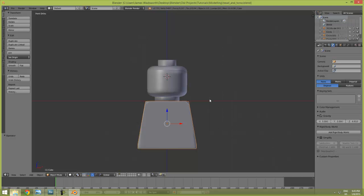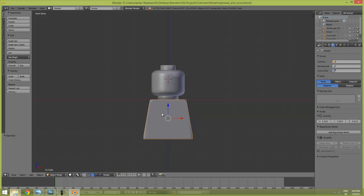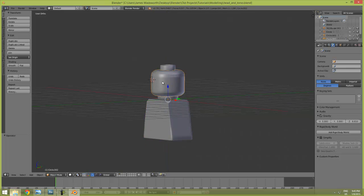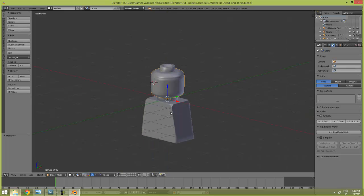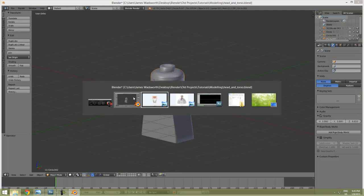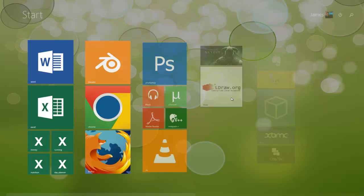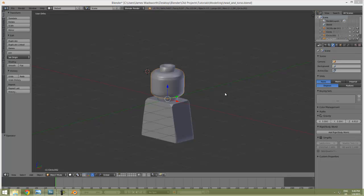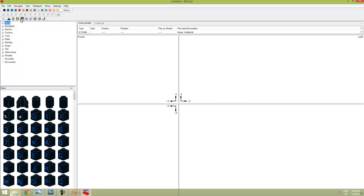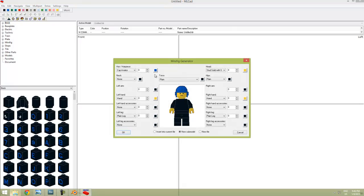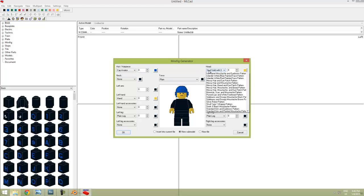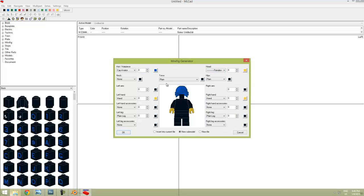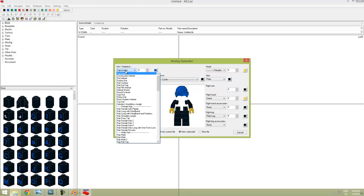In Blender here I have the torso and the head that we made in the modeling tutorials. We just need Eldraw as always, so we'll load it up. I use the minifig generator - we don't need a head and we don't need a torso.